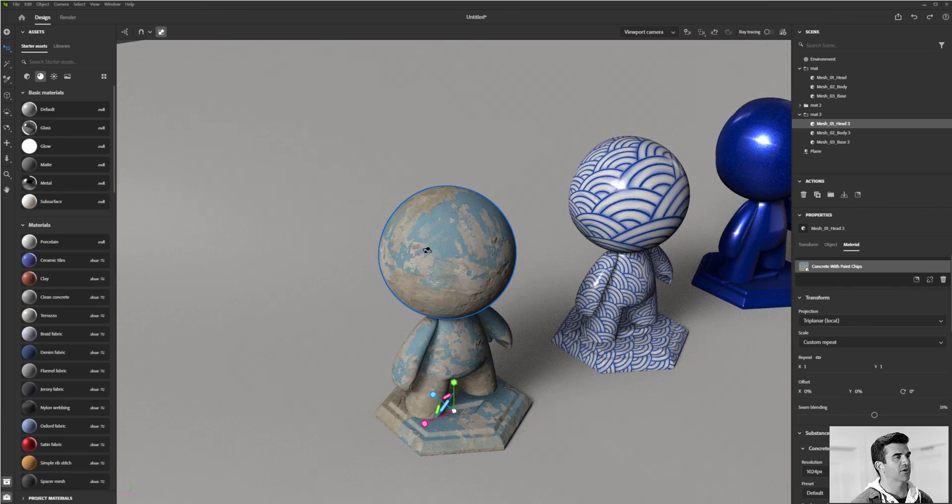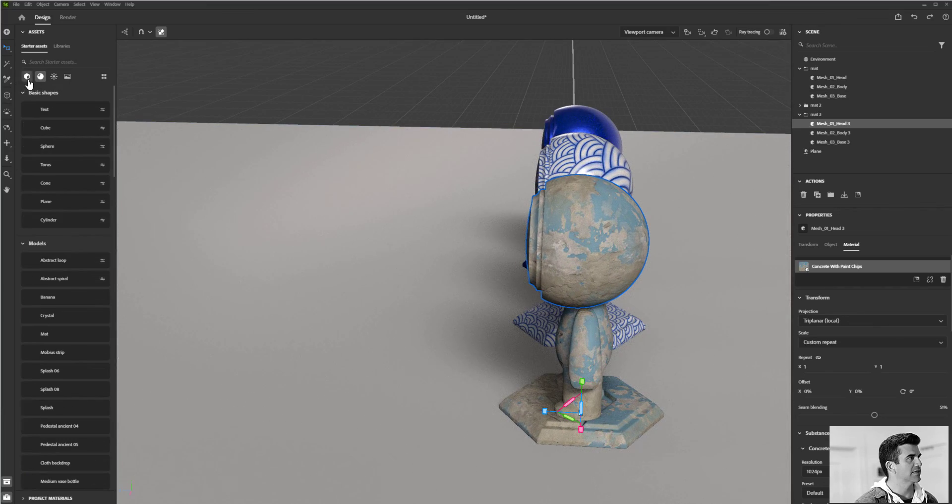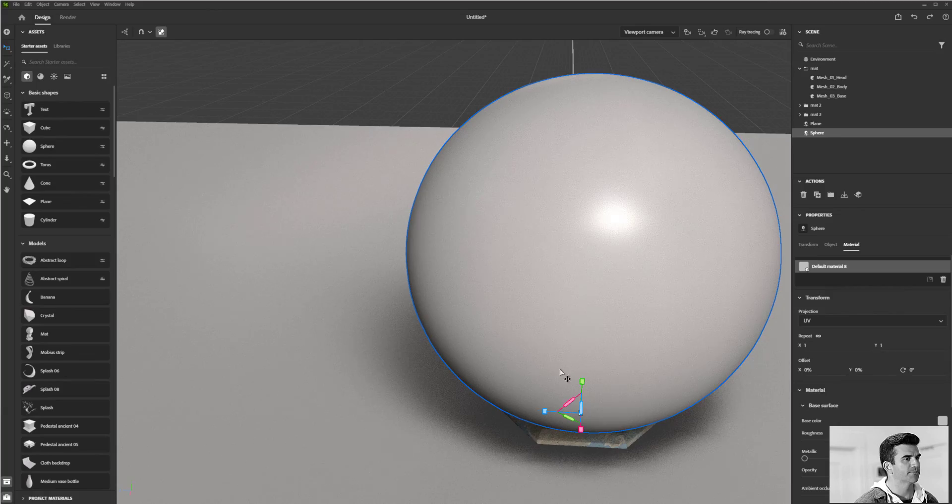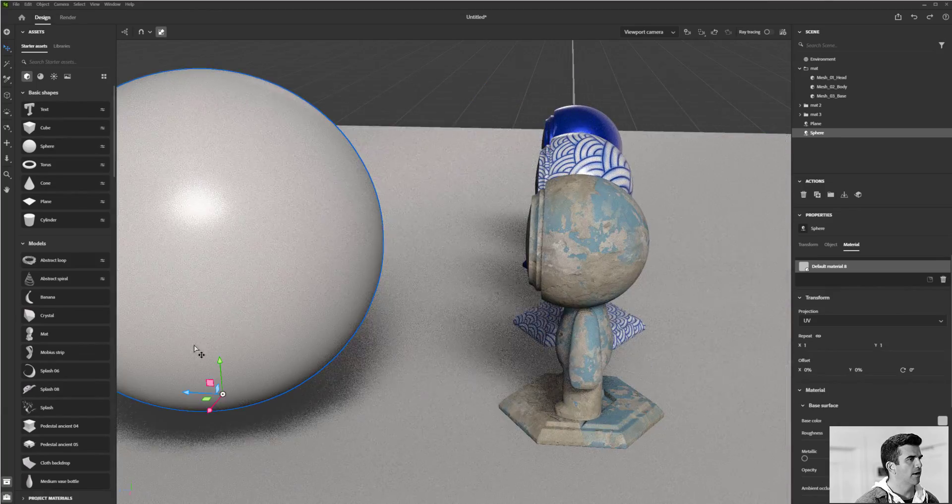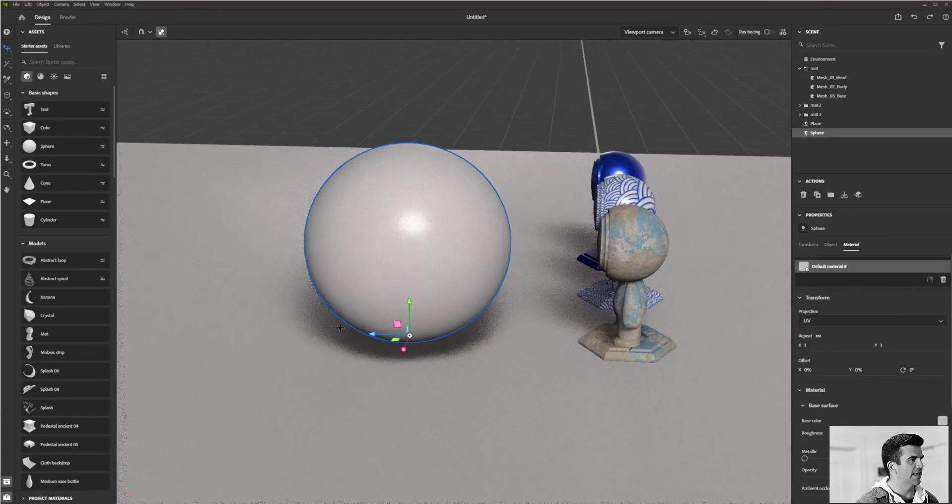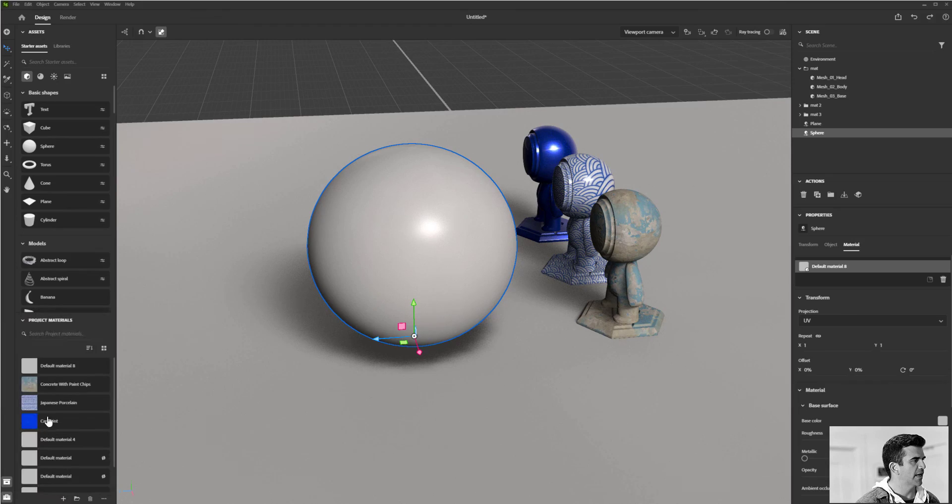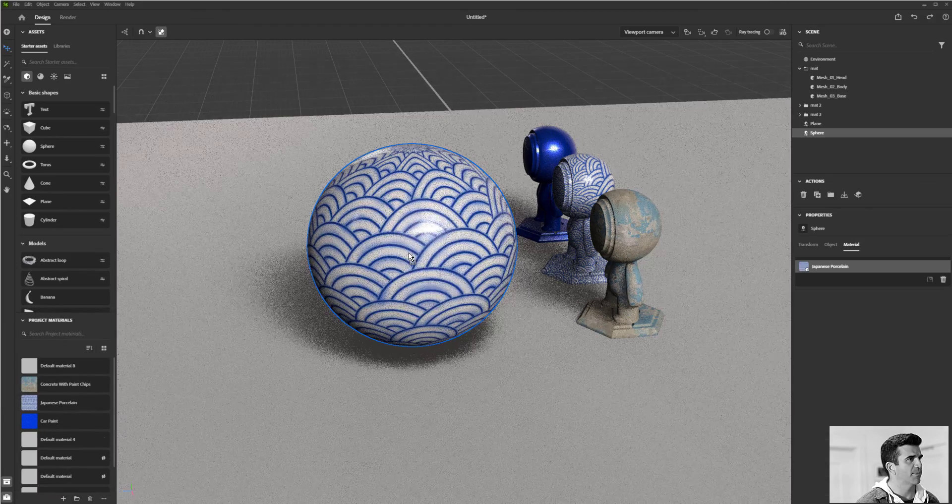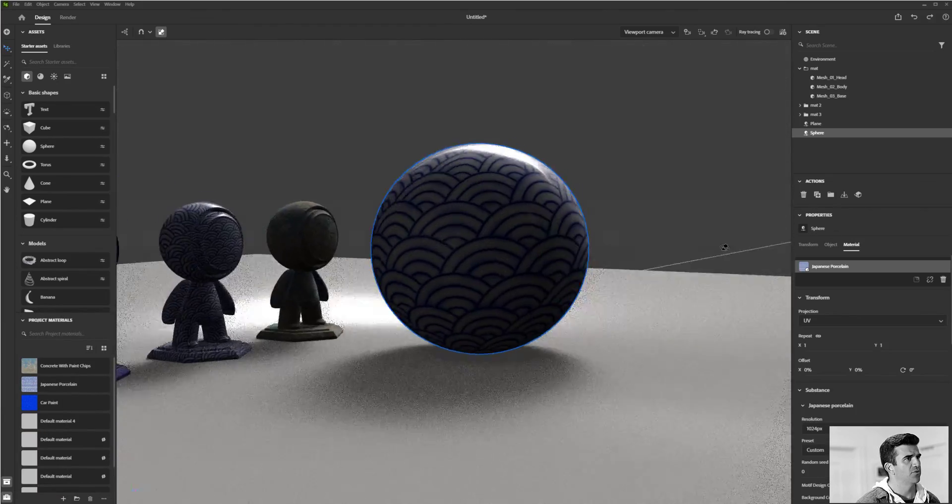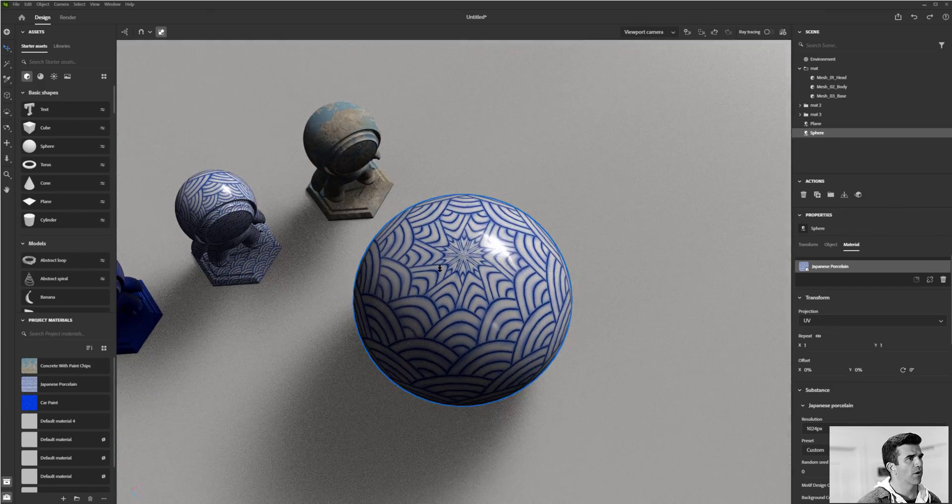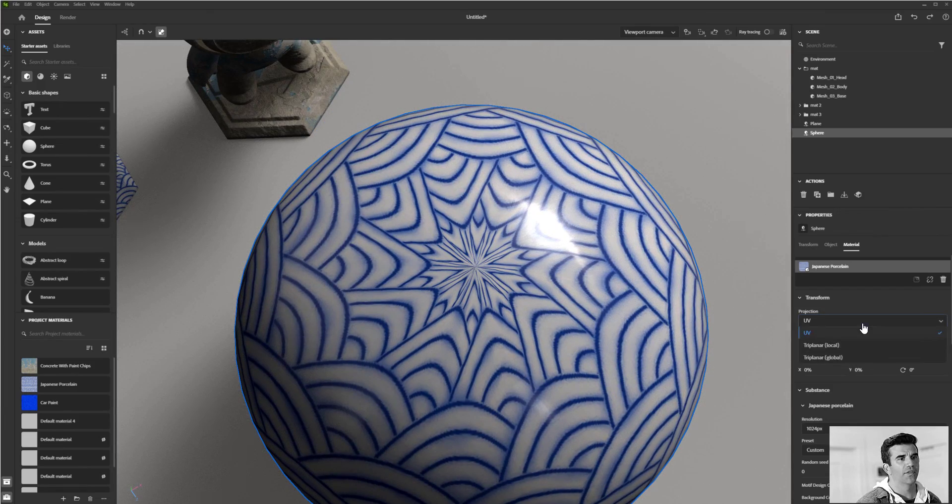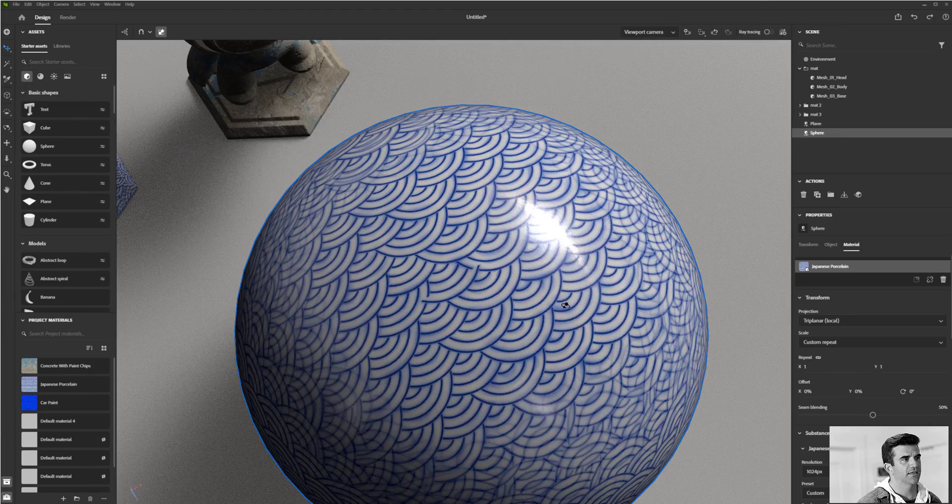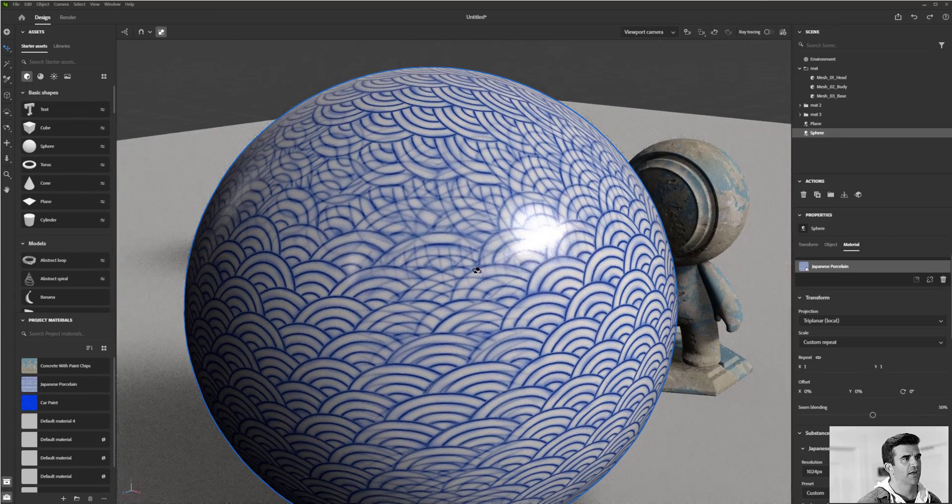In fact, I'm going to go ahead and add a sphere to the scene here. So you can kind of see what's happening and I'll apply the same material to that. So if I apply like the Japanese porcelain to this, you might see a point where it starts to kind of pinch up here at the top. What the tri-planar method does is allows that to kind of smooth out.